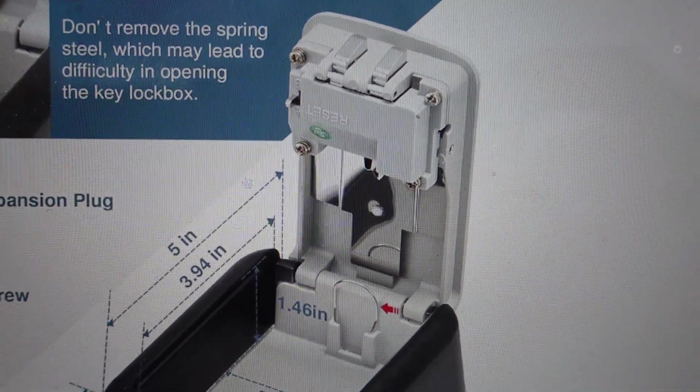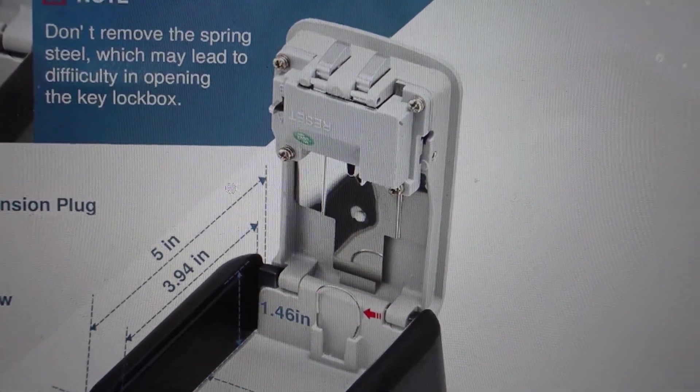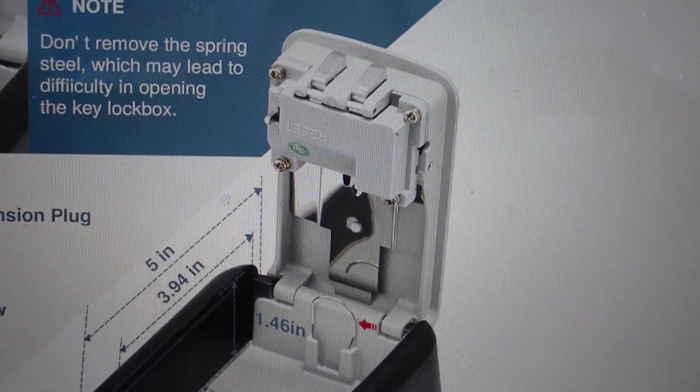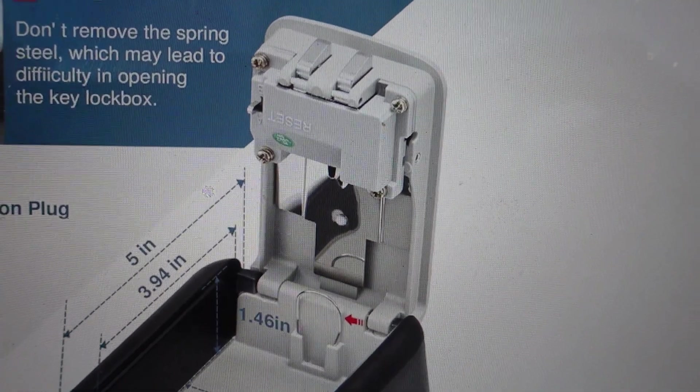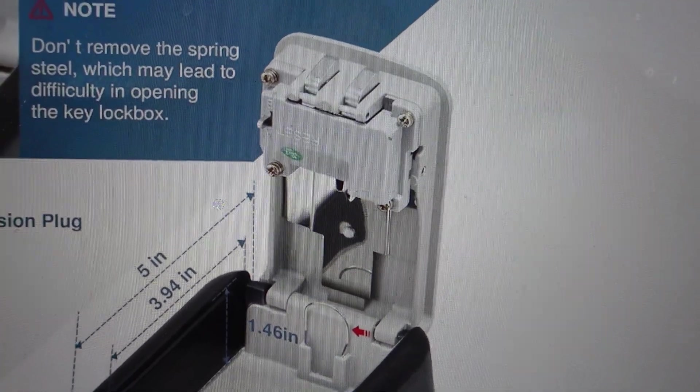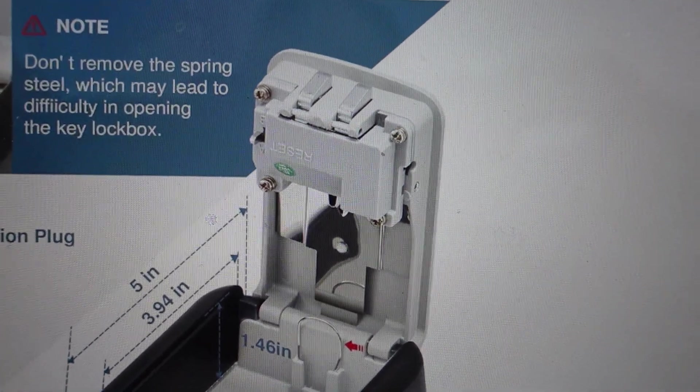Hey everybody, this is a quick video in case you're trying to find out how to change the combination on your Puroma security key lockbox.